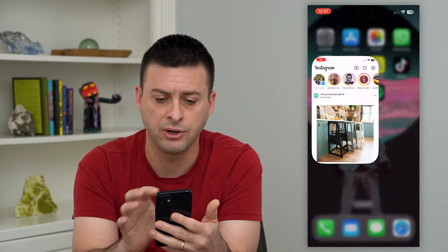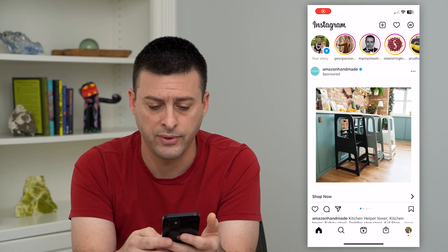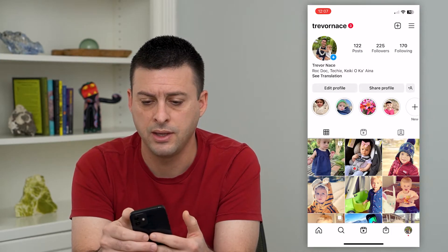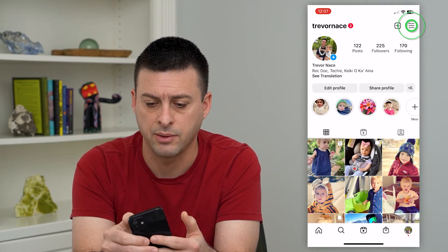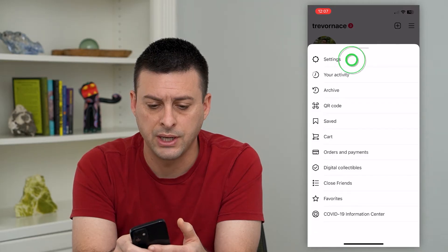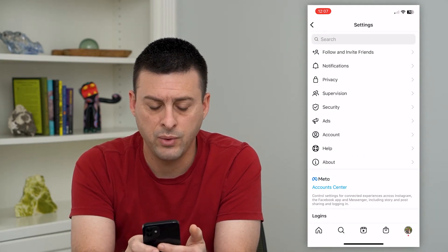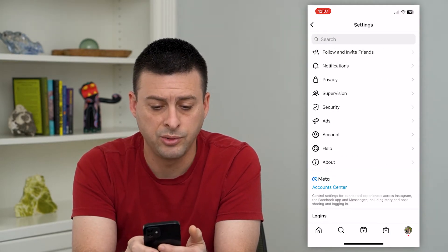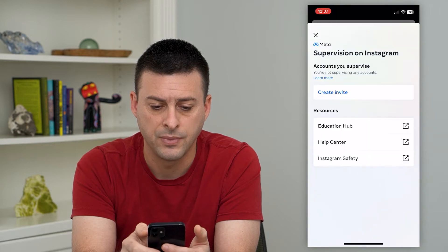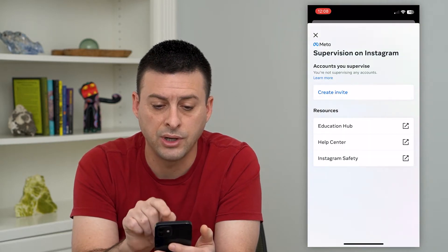Let's hop into Instagram. Tap on the profile at the bottom right, and then the three lines at the top right. Now on here, tap on settings, and midway down you can see supervision. Tap on that and it will say supervision on Instagram.